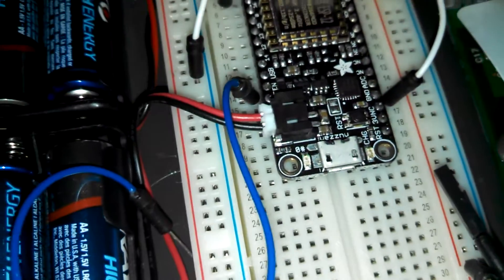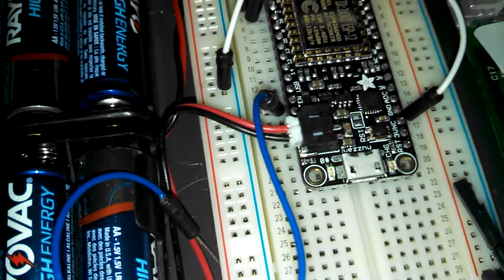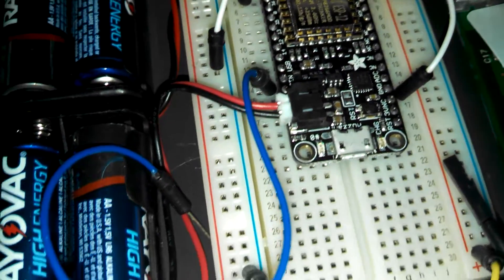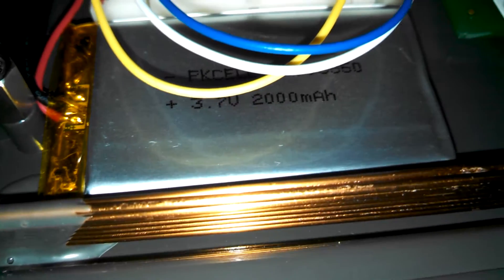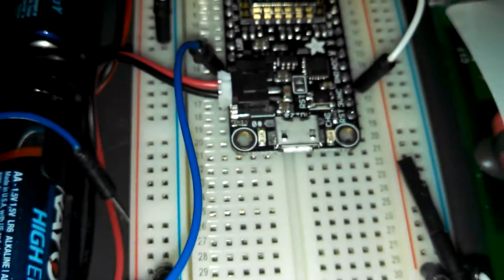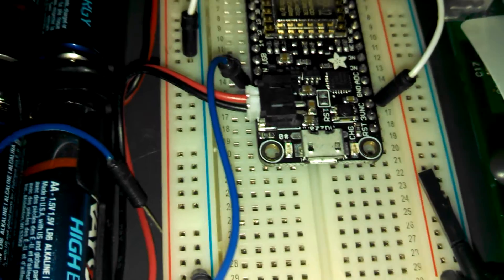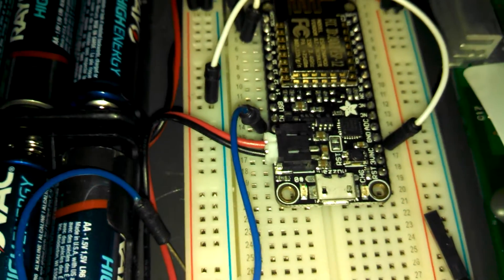And part of being the Feather family means it has a LiPo battery. This is being powered by a 2000mAh 3.7V battery and it has a built-in LiPo charger.